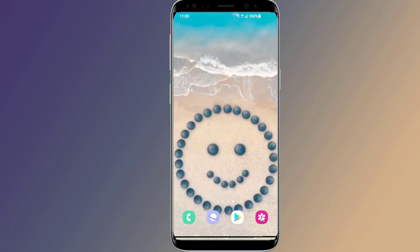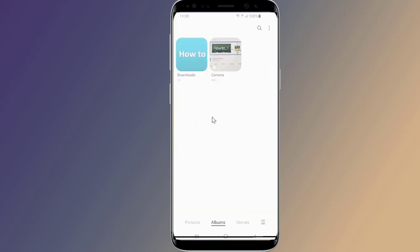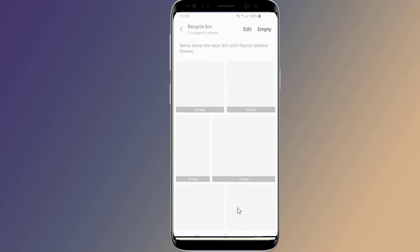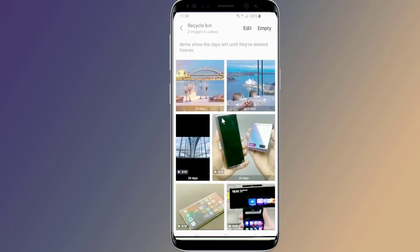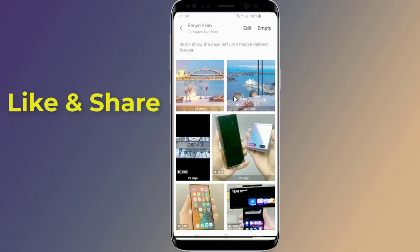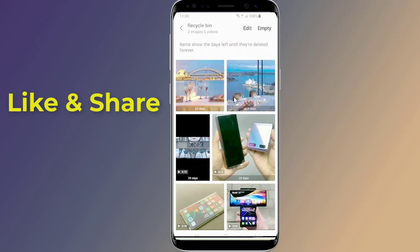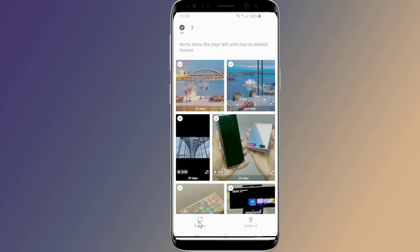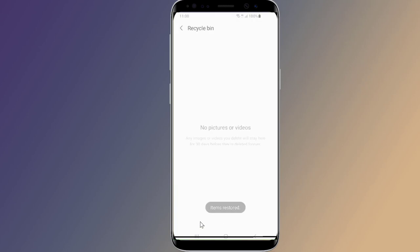Firstly, tap on Gallery. On the bottom right corner, tap on the three-dot option. From the drop-down menu, tap Recycle Bin and turn it on. Now you will see all your recently deleted photos and videos. Deleted items will stay in the recycle bin for 30 days before they are deleted forever. To recover deleted photos or videos, select the photos or videos and tap on the Restore option.